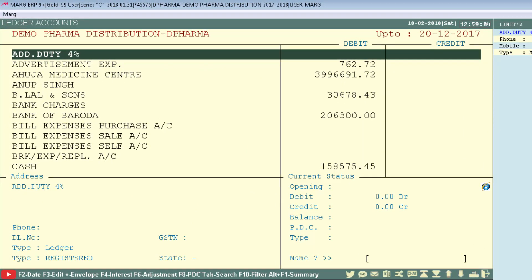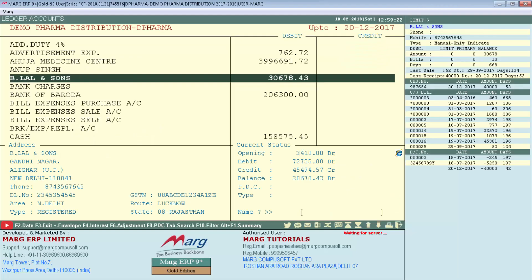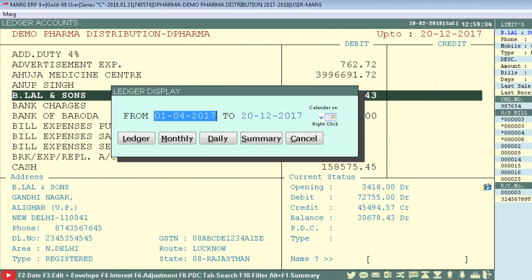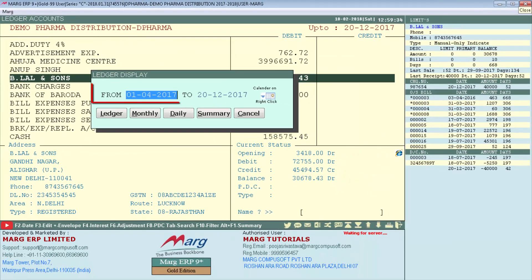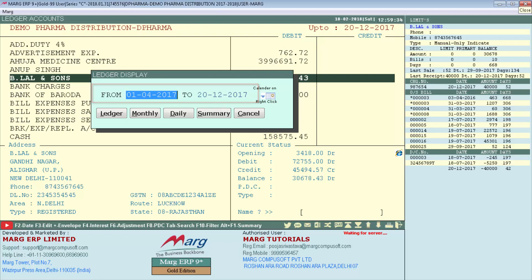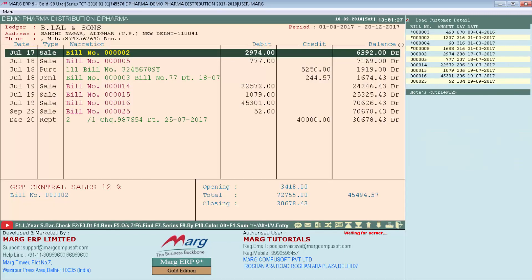From here, if you want to view a particular ledger, you will enter on that ledger. Now suppose we enter on B Lal and Sons ledger. As you enter, the Ledger Display window will appear in front of you, in which firstly you will define the dates — from when to till when — you want to view the ledger details, then enter on ledger.